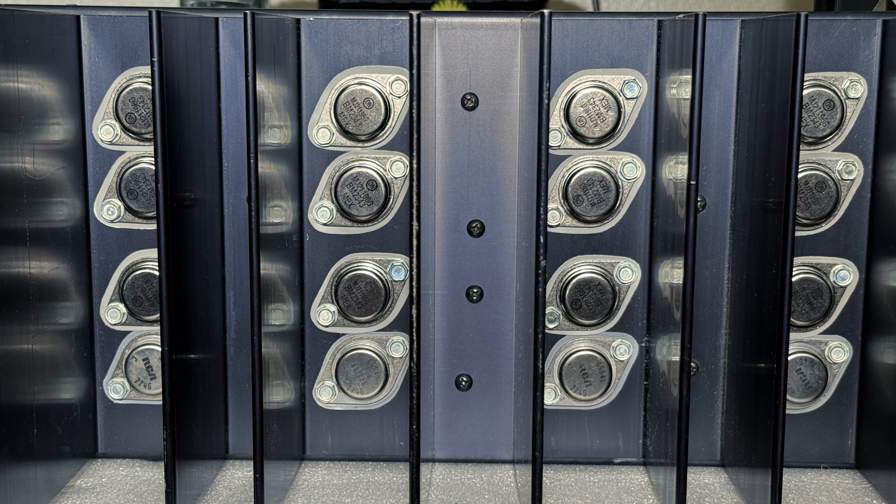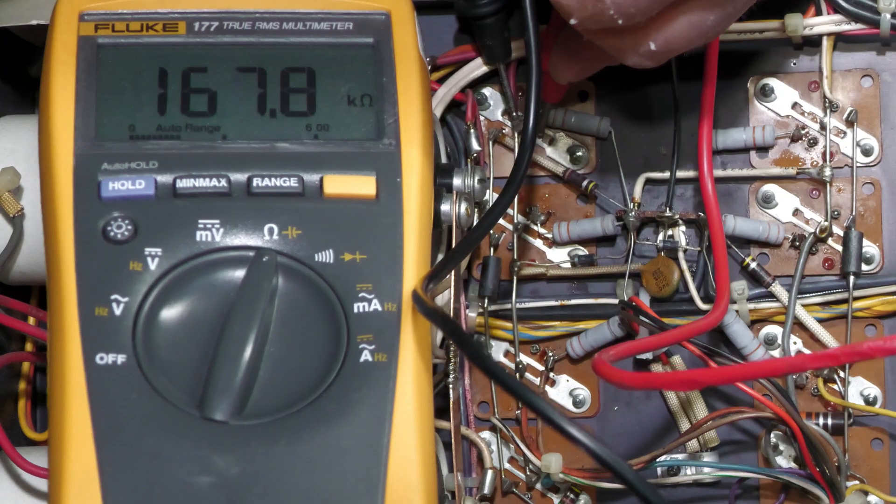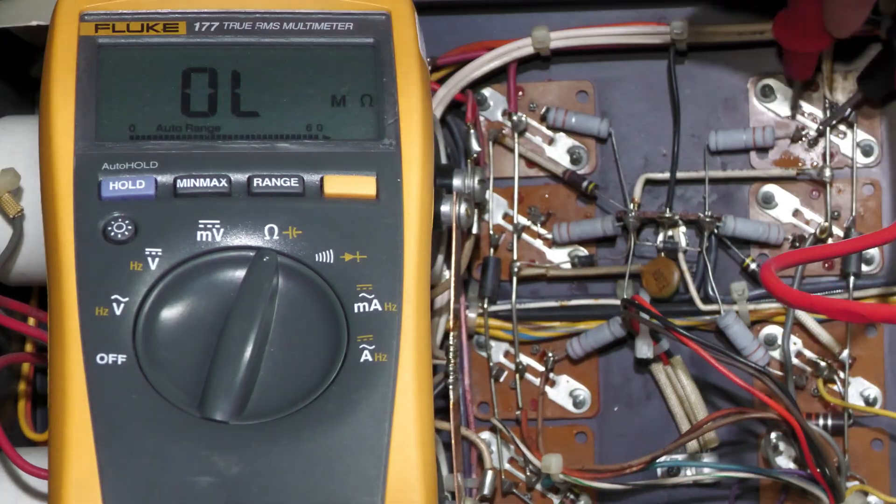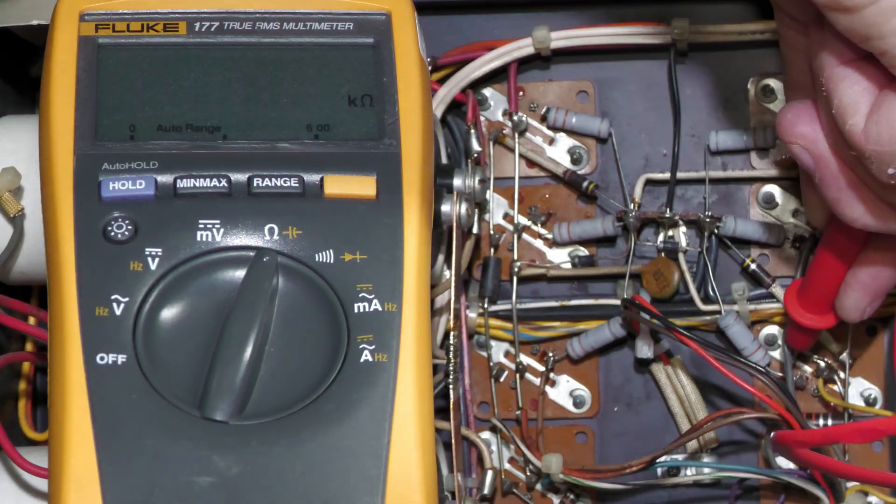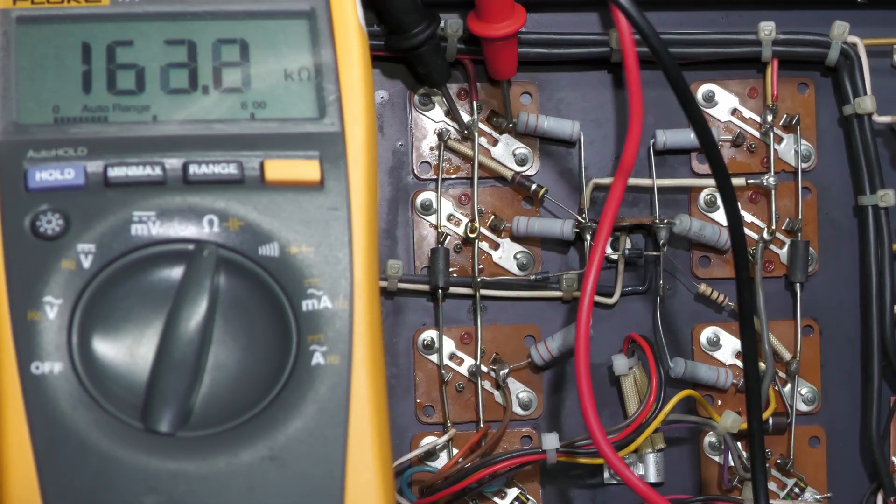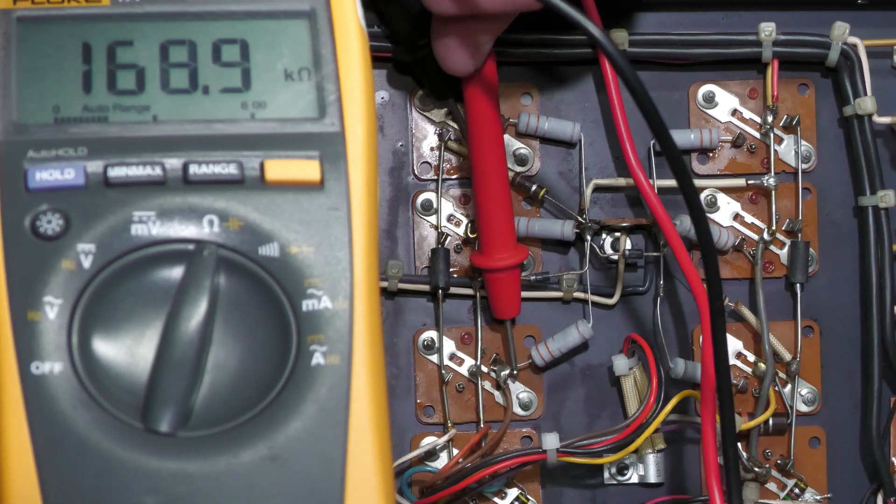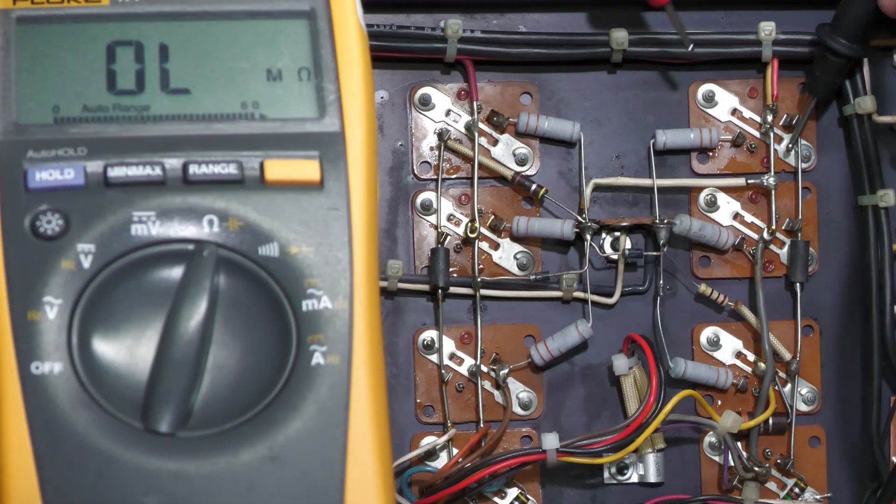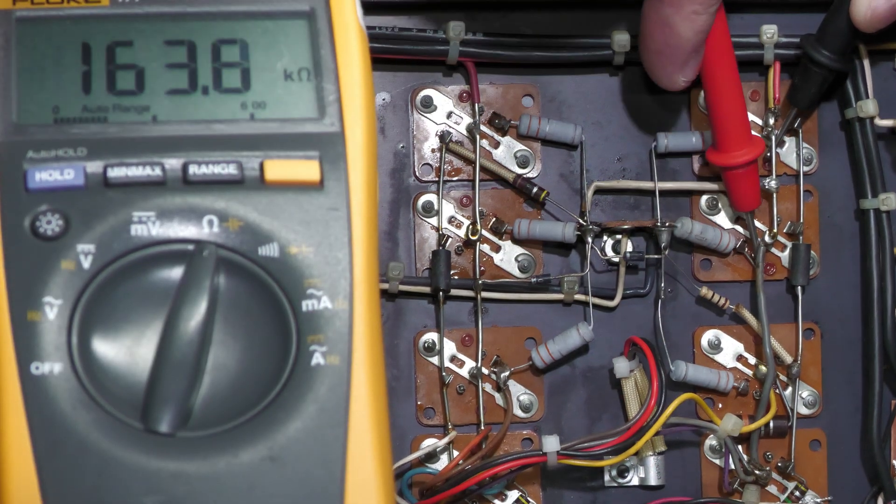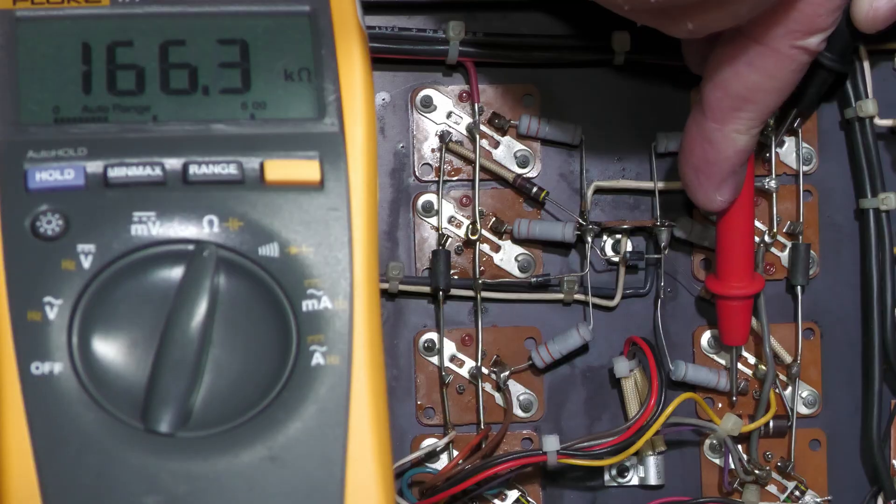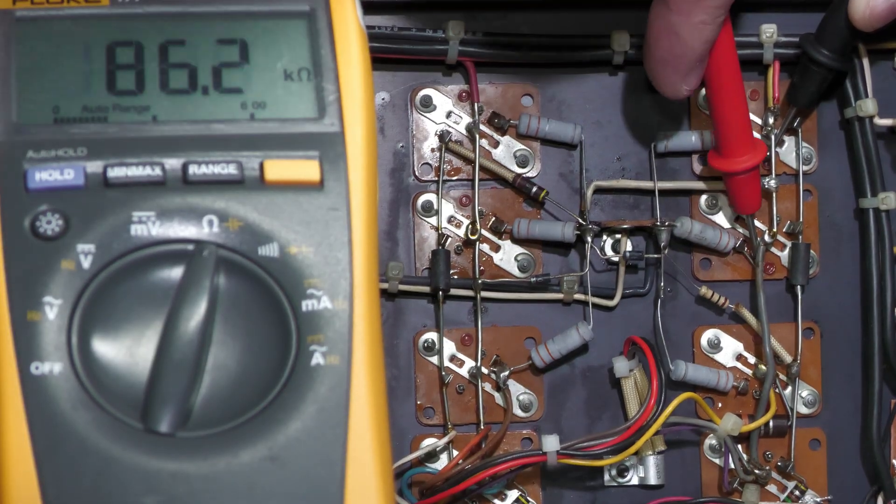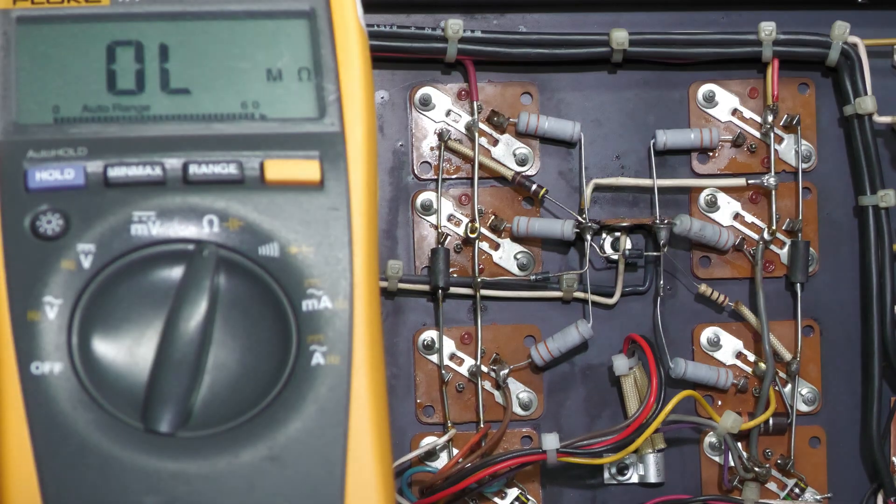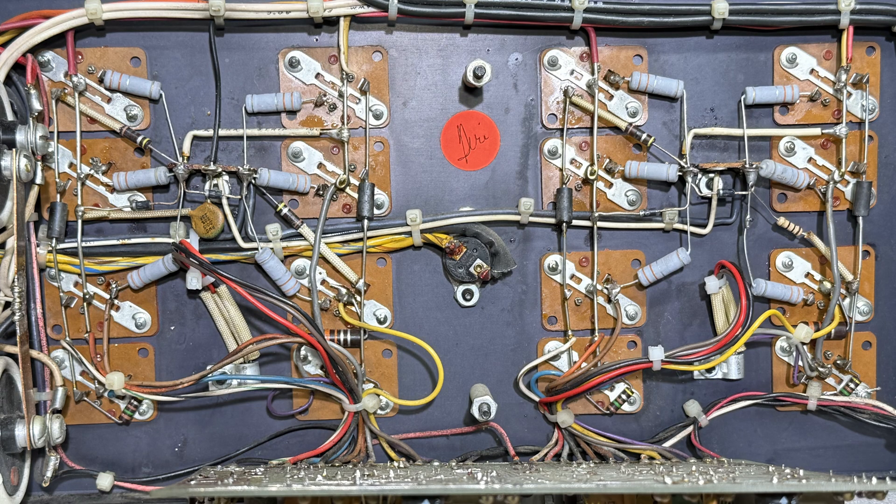Here is a picture of all the transistors installed. Pretty, isn't it? Let's take a look at those output transistors again. No shorts. Here is a picture of the back plane after I replaced the resistors.